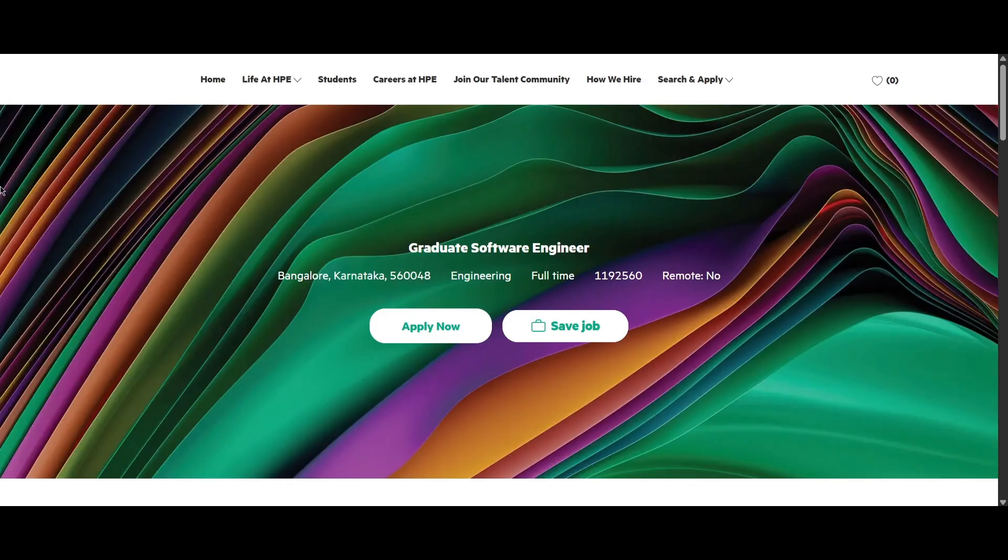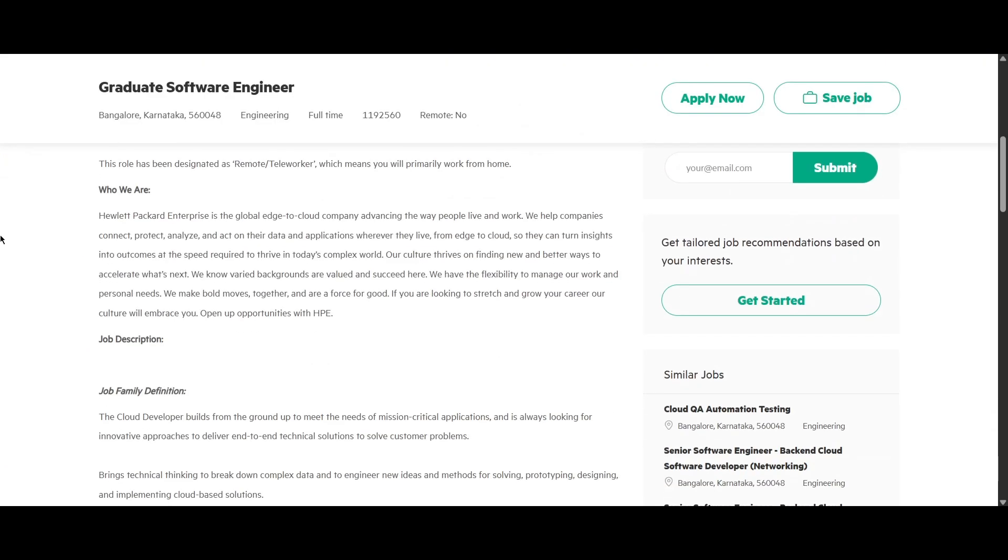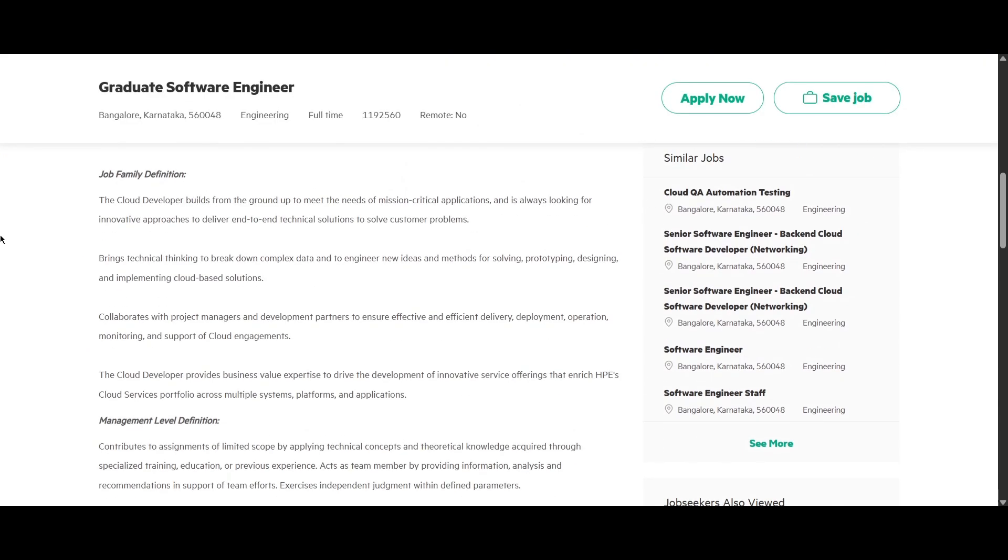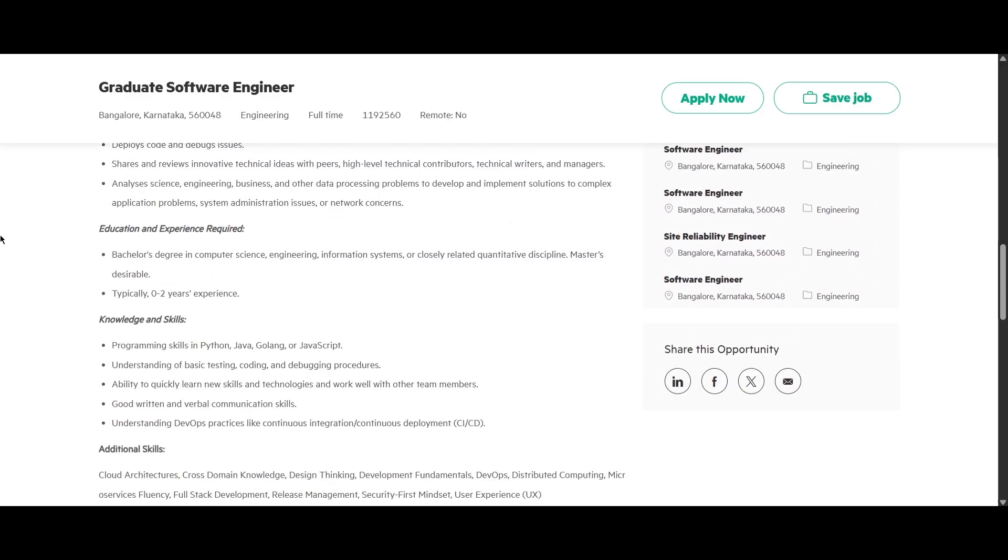We are into the last role. This is from HP and they are hiring for Graduate Software Engineering. The job location is going to be Bangalore. This is not a work from home opportunity. If you scroll down, we can look at the things like education and experience required. You should be from a bachelor's degree in computer science, engineering, information system or closely related discipline. Also master's degree is desirable for this role.